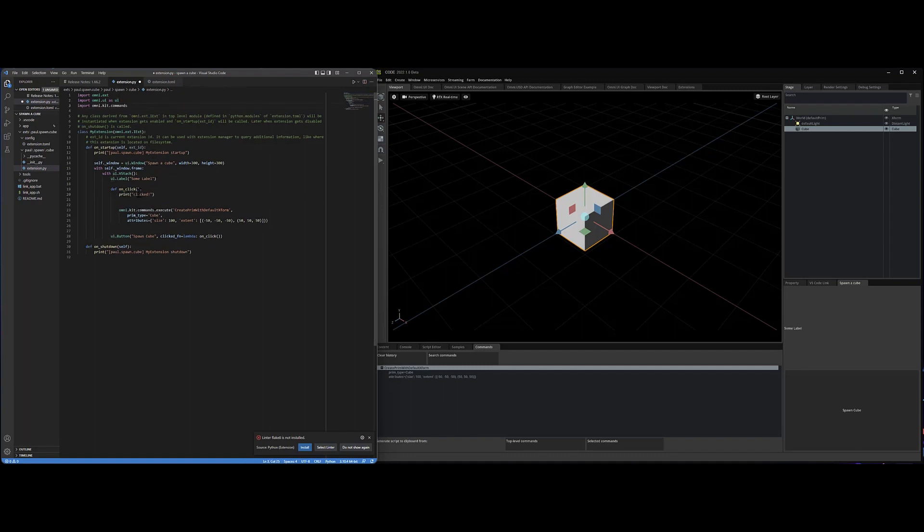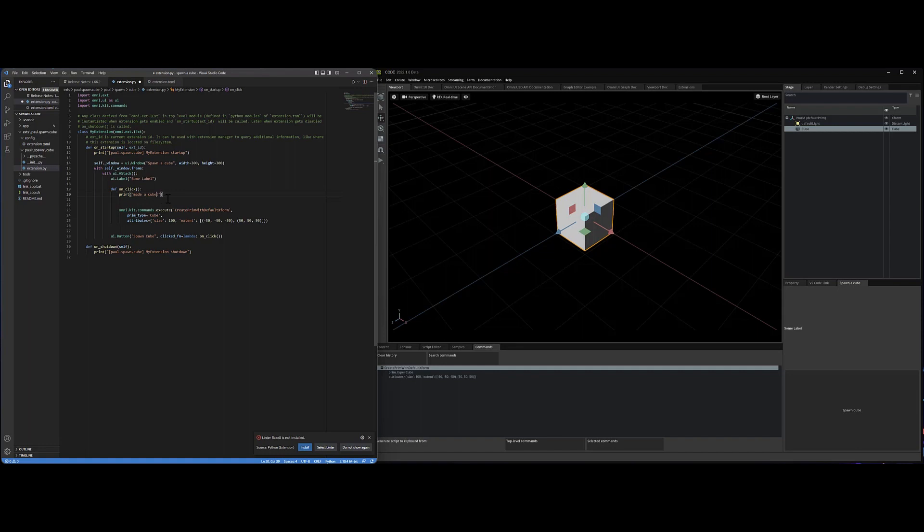Okay. So now when I click it, it's going to say clicked. I'm going to actually just change that for fun times. Made a cube. Great. And I'm going to hit save.